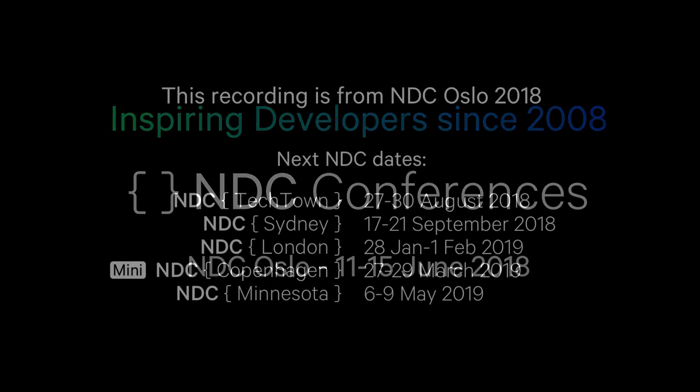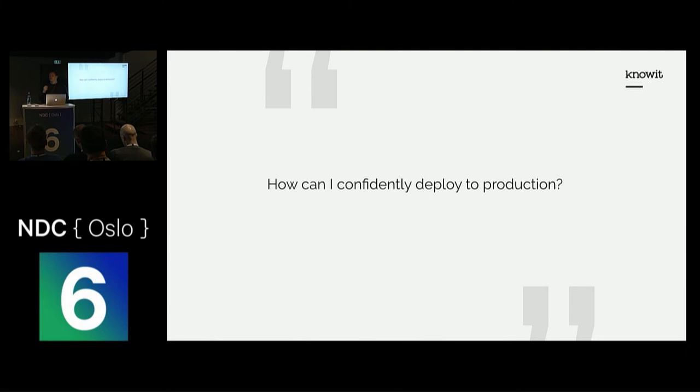Okay, how can I confidently deploy to production? This is a question I asked myself when I started as a junior developer three years ago.